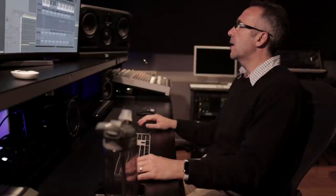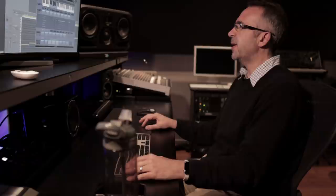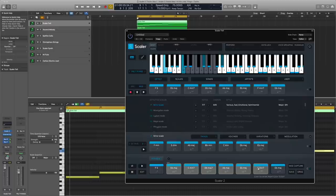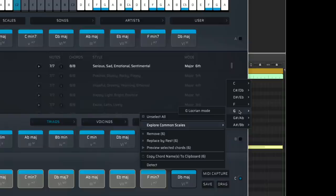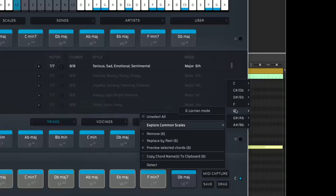One way is 'Explore Common Scales.' If I right-click, I can say 'Explore Common Scales' and it gives me a list of all the scales that share those chords. So easy modulations would be C Phrygian, D-flat Lydian, E-flat Mixolydian, the F minor scale I'm in, G Locrian, A-flat major, and B Dorian mode — effectively showing me all the modes. I really like that.